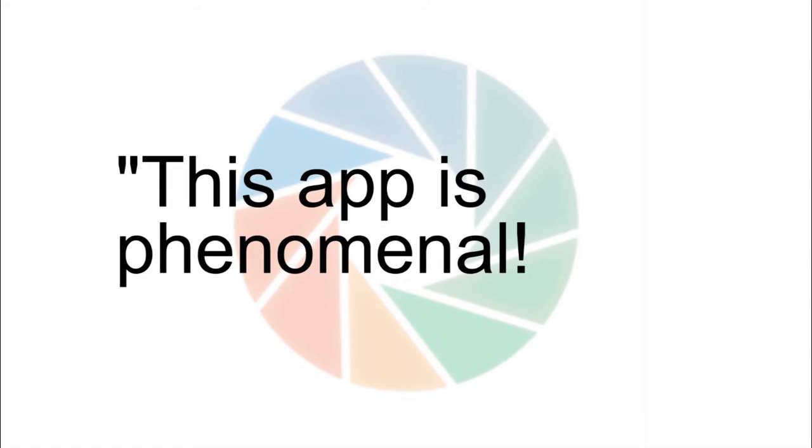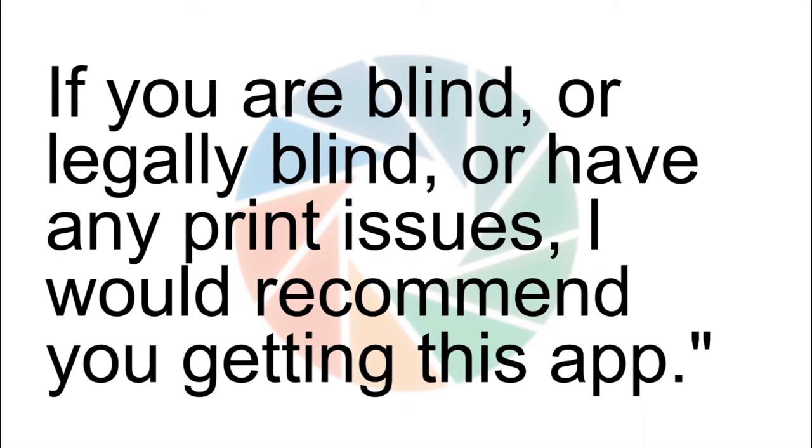This app is phenomenal. If you are blind or legally blind or have any print issues, I would recommend you getting this app.